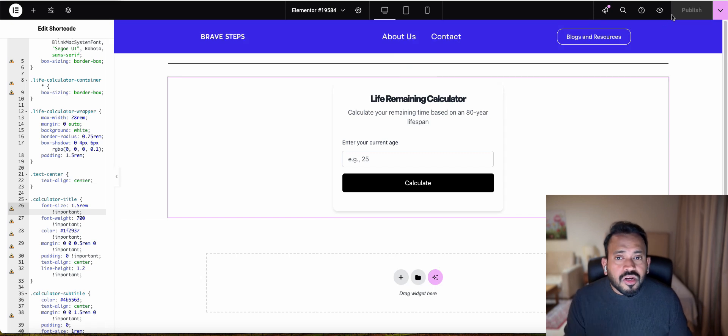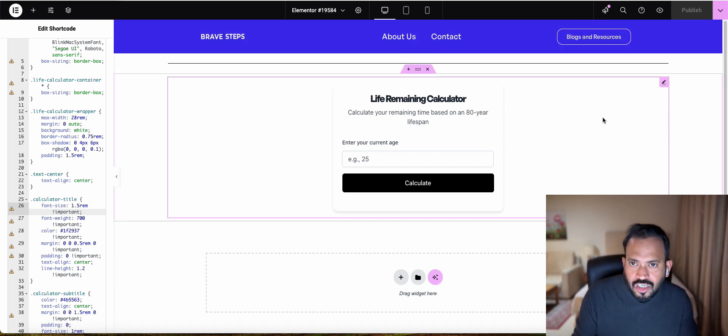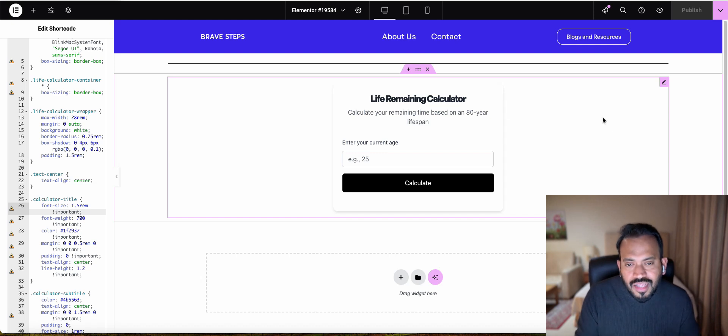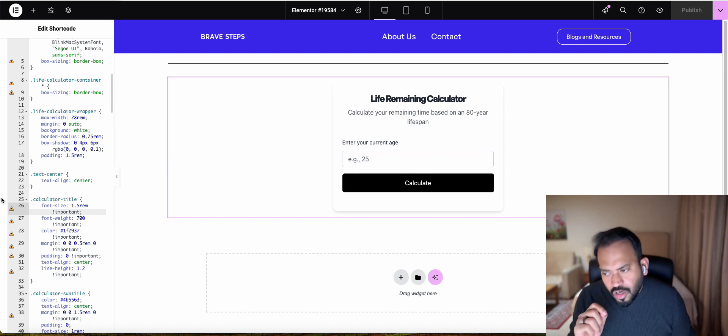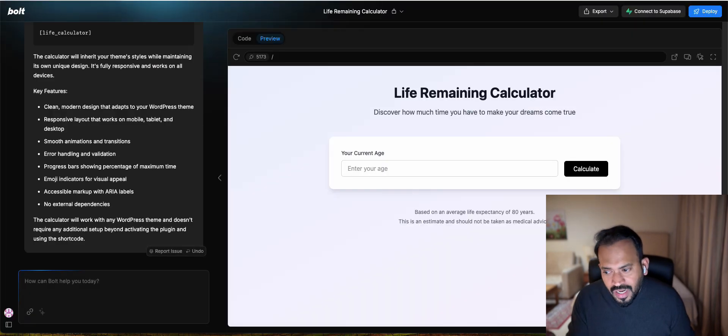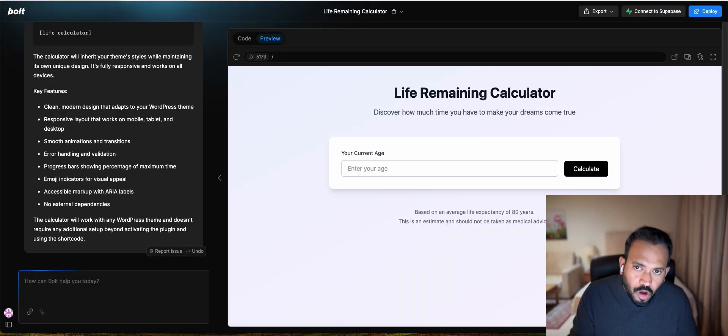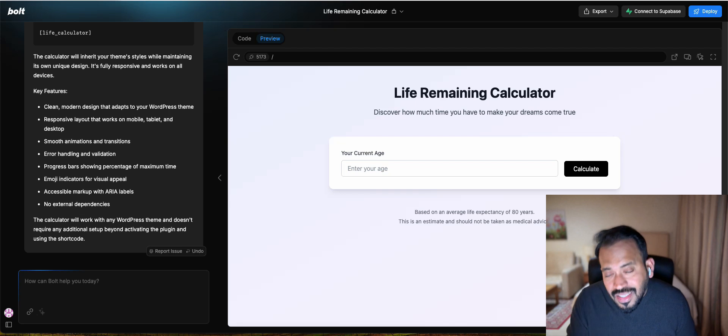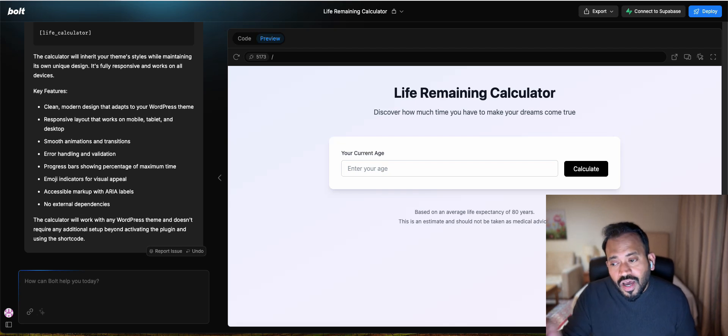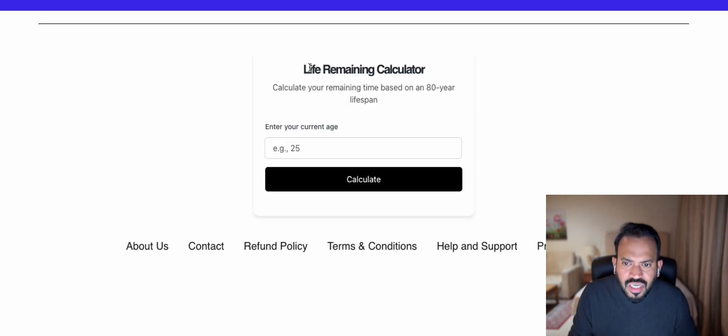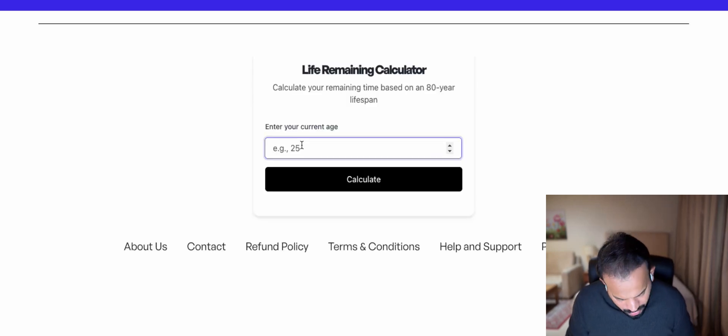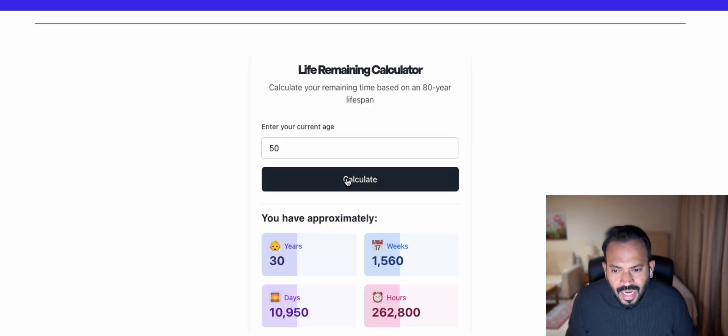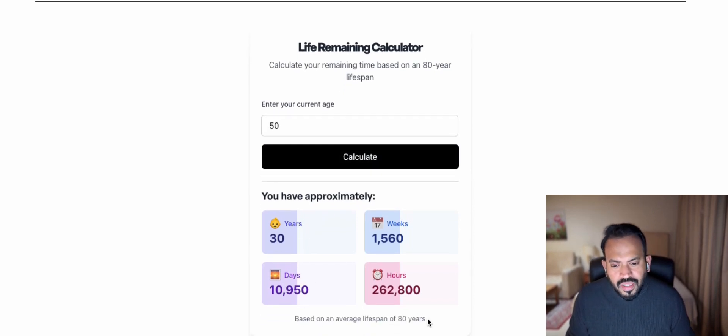Once you are done, you can publish this application in WordPress or any web building application. It will be the same process. If you see a CSS error, you can copy it, go to Bolt, and it will find the error. It has the capability to find bugs and rectify it. Now you can go to the website and enter. For example, I can enter 50, calculate, and you can see your approximation based on your average lifespan. This is the result.